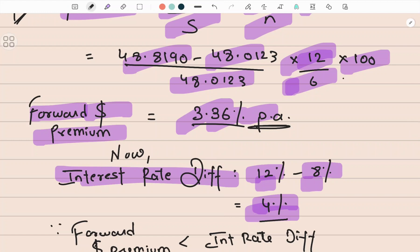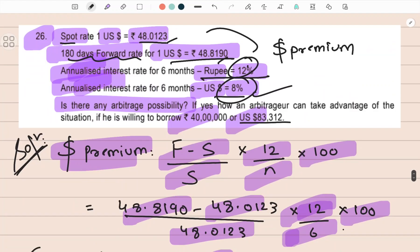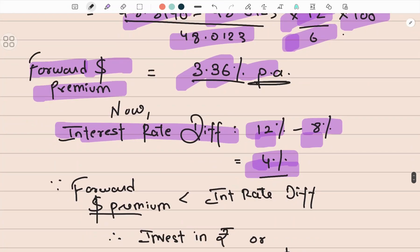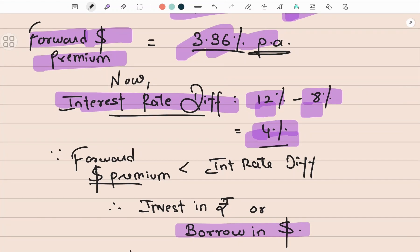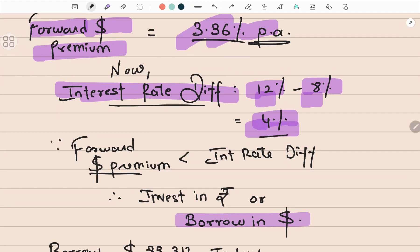Comparing 3.36% and 4%: the forward premium on the dollar is 3.36%, which is less than the interest rate differential of 4%. Hence we borrow in dollars and invest in the other currency, which is rupees. I borrow in dollars because the forward premium, though dollar is at premium, that premium percentage of 3.36% is less than the interest rate differential of 4%.